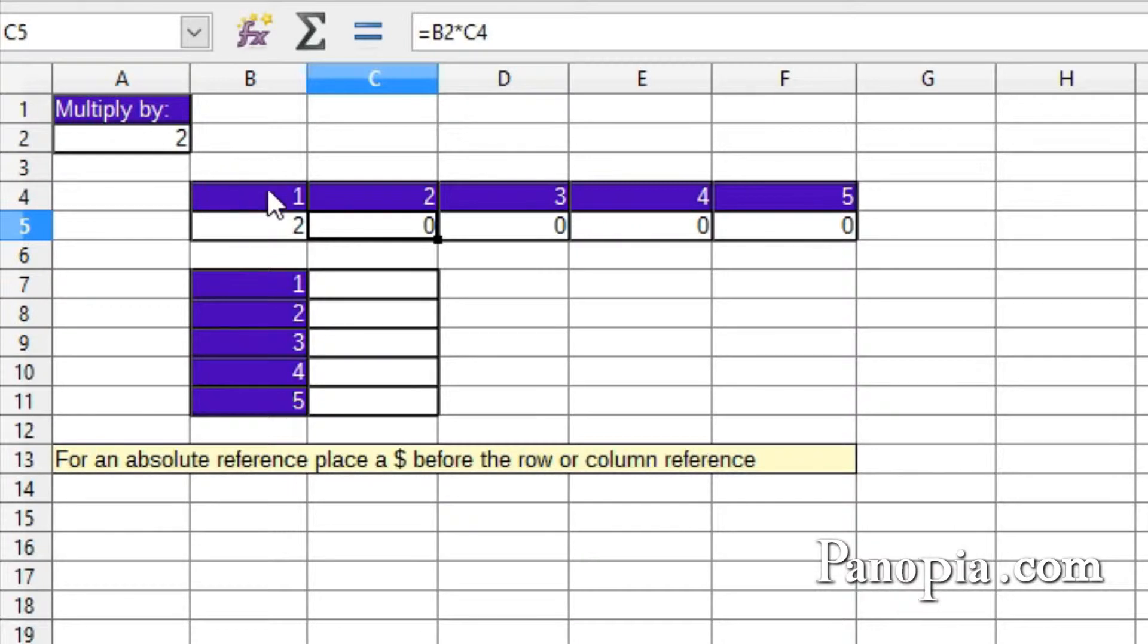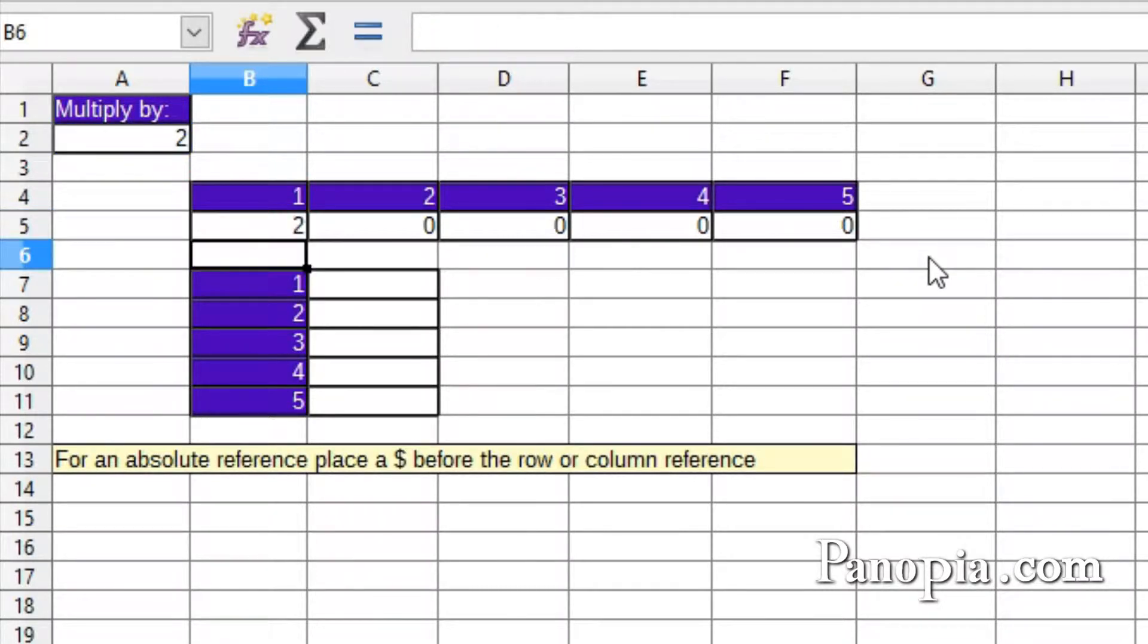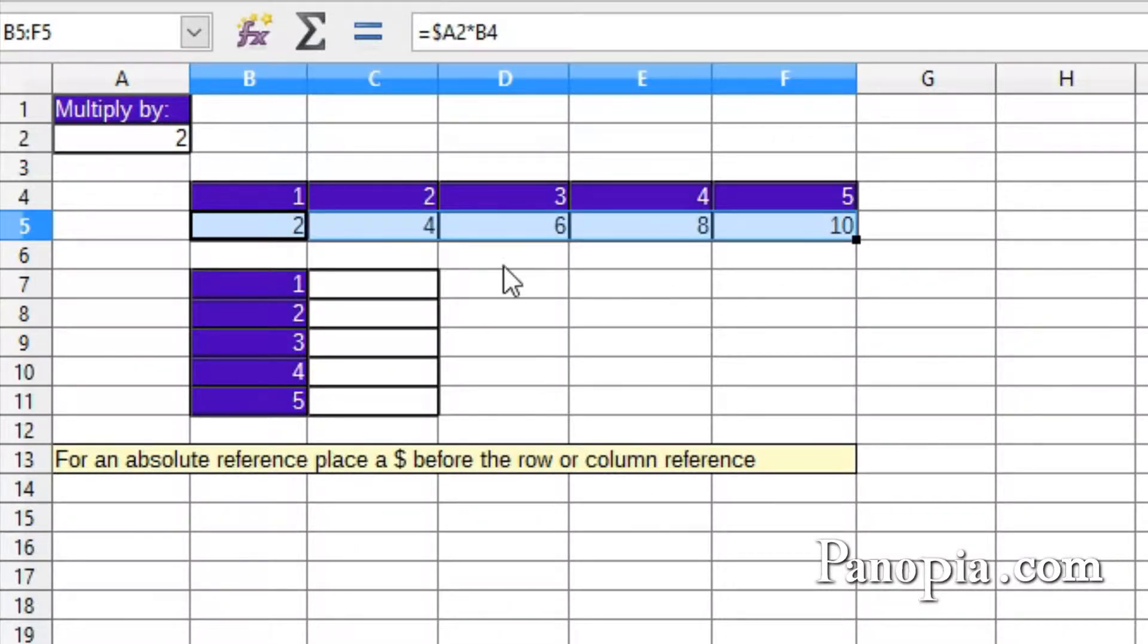So I double-click on B5 and type a dollar sign before the A. Press Enter, then drag the fill handle across to cell F5, and now it works like it should.